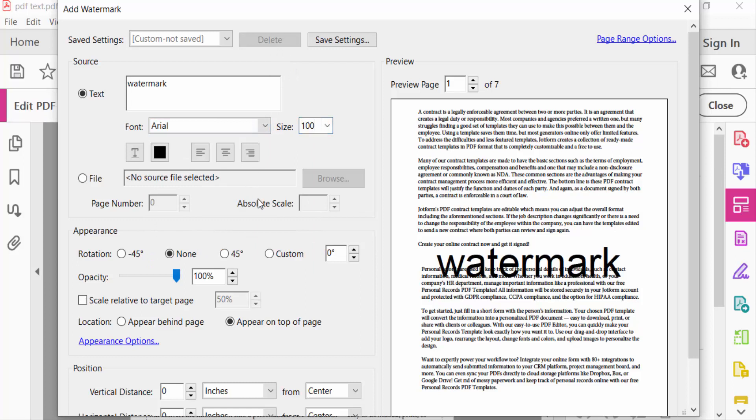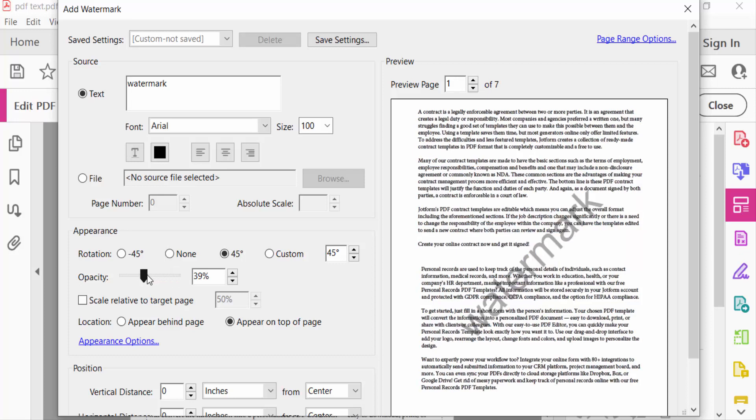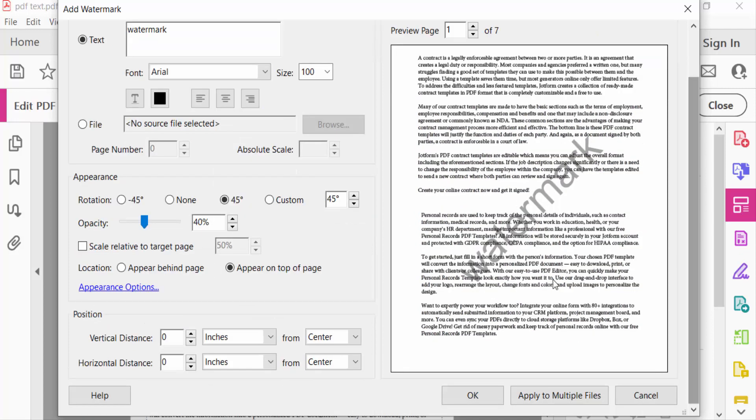And now we have to rotate this watermark 45 degrees and go here to the opacity to make this watermark transparent. Just reduce this opacity and you see the preview of this watermark. This is transparent now. You go to OK.